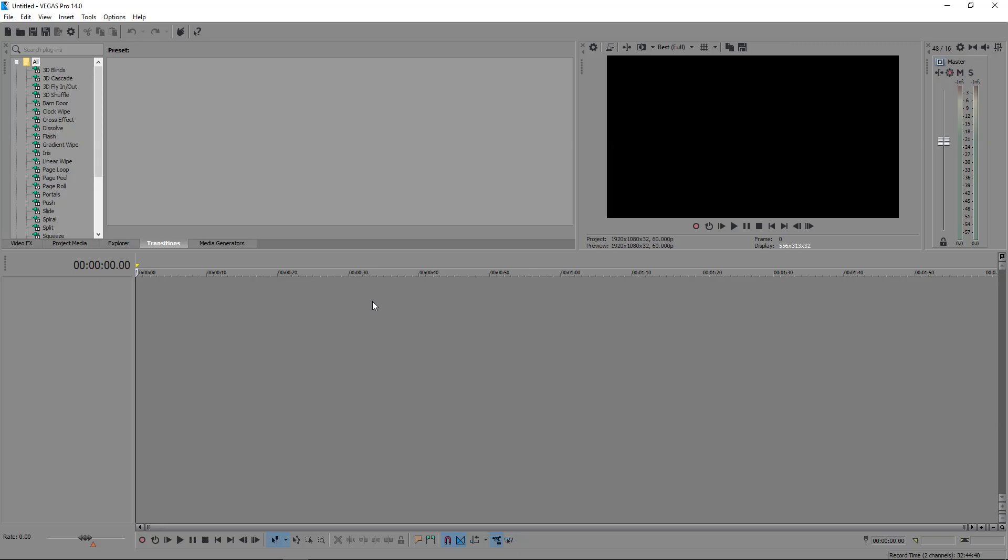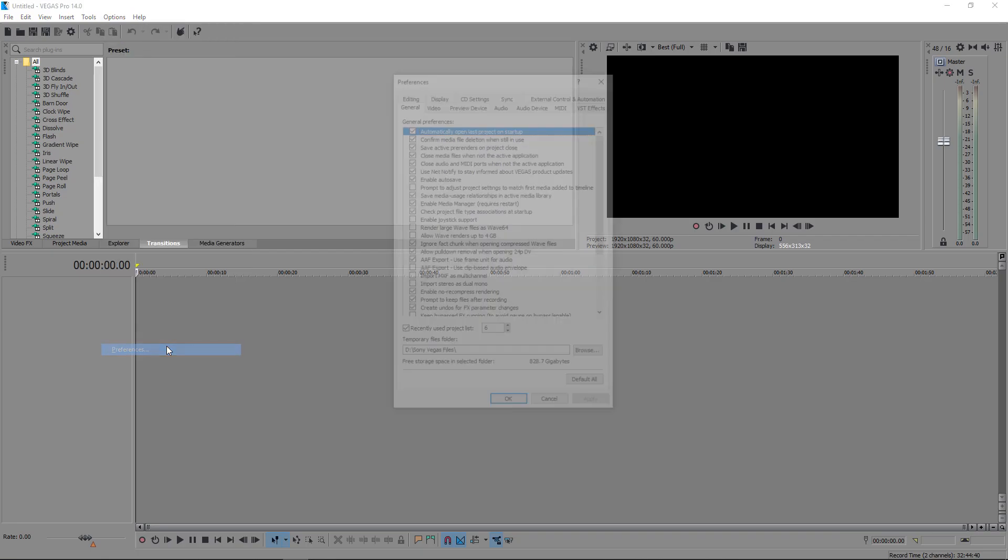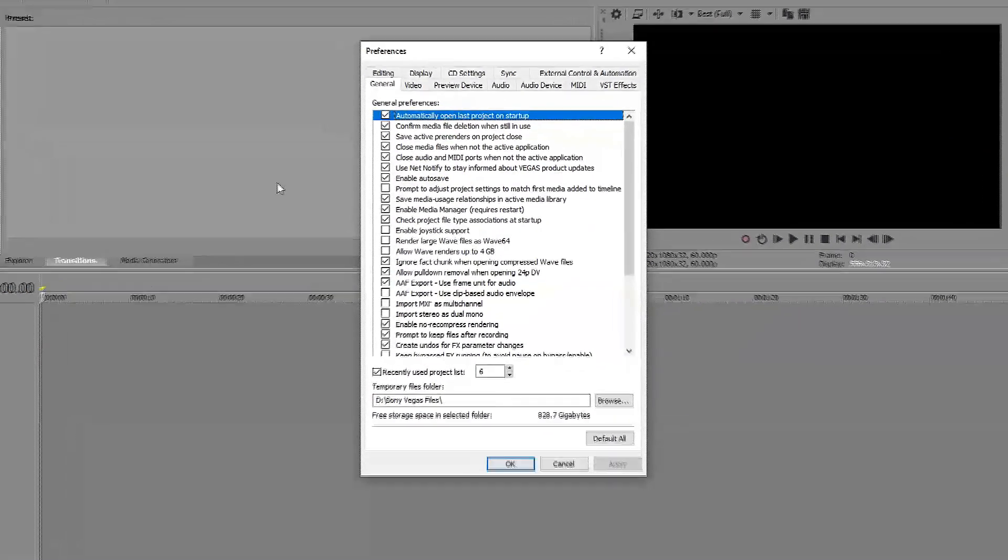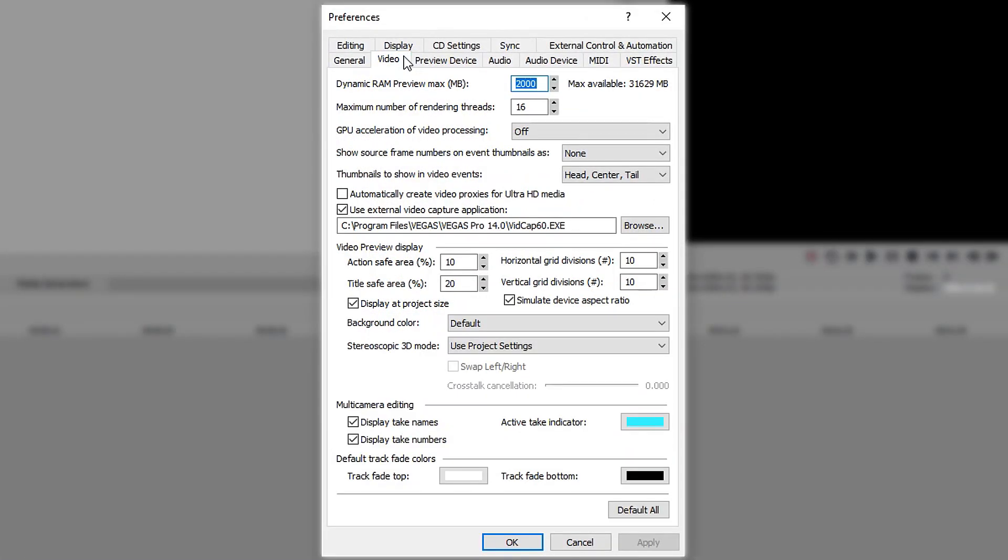To give Sony Vegas more RAM, you go to Options, go down to Preferences, go into the Video tab, and you will see something called Dynamic RAM Preview Max. This will be in megabytes, not gigabytes.